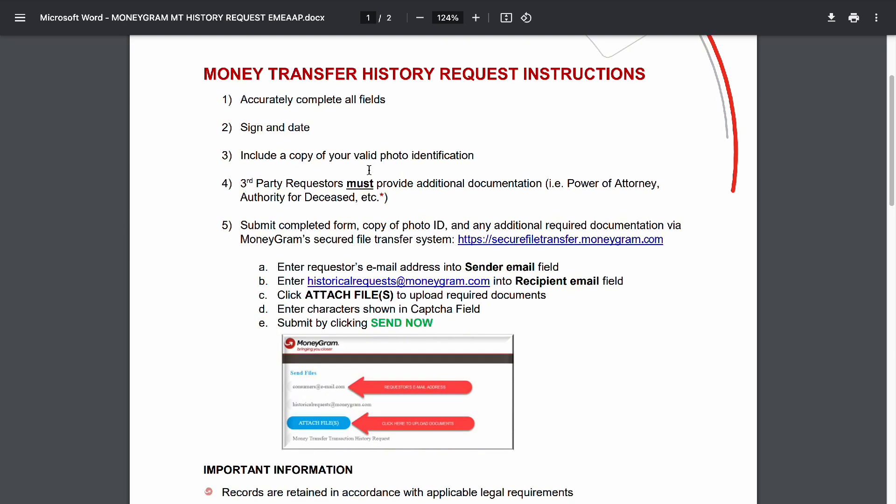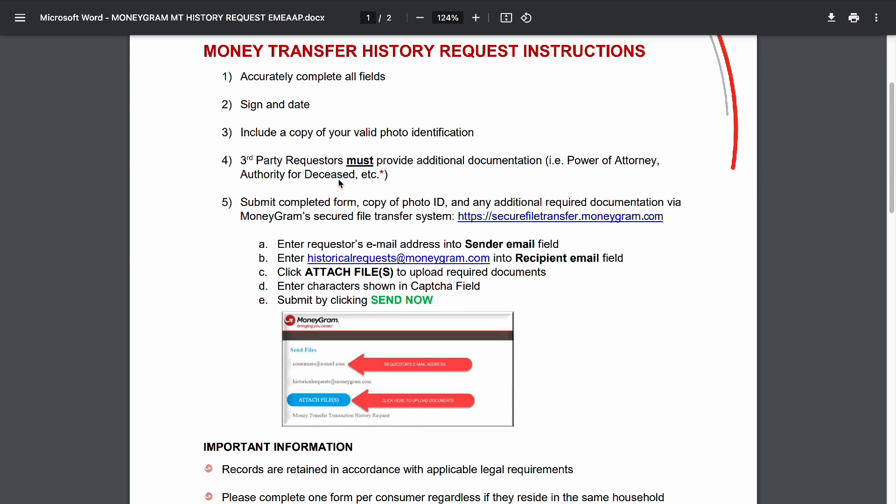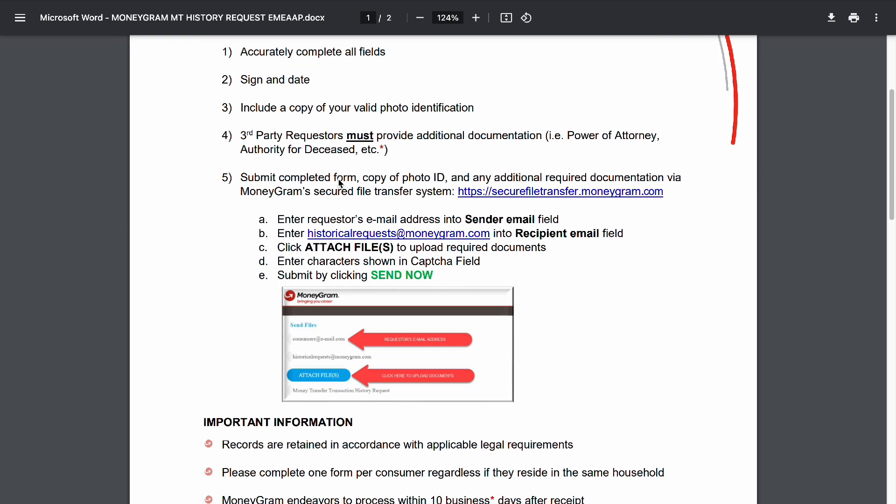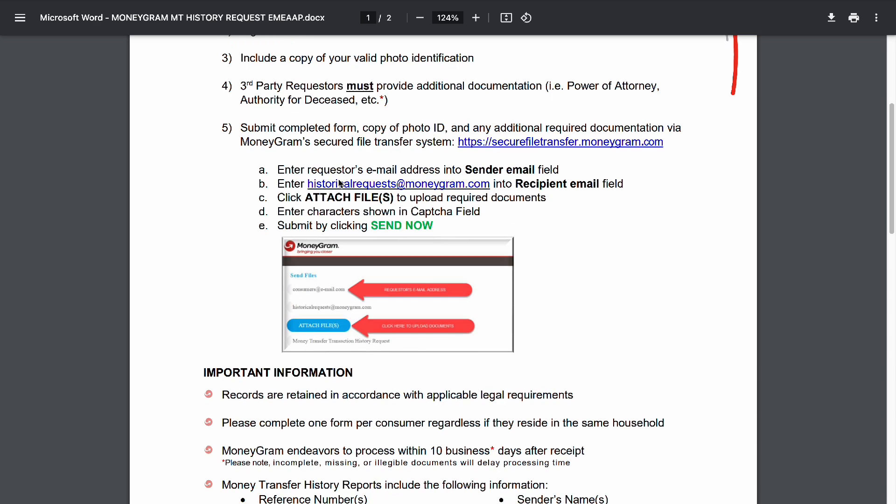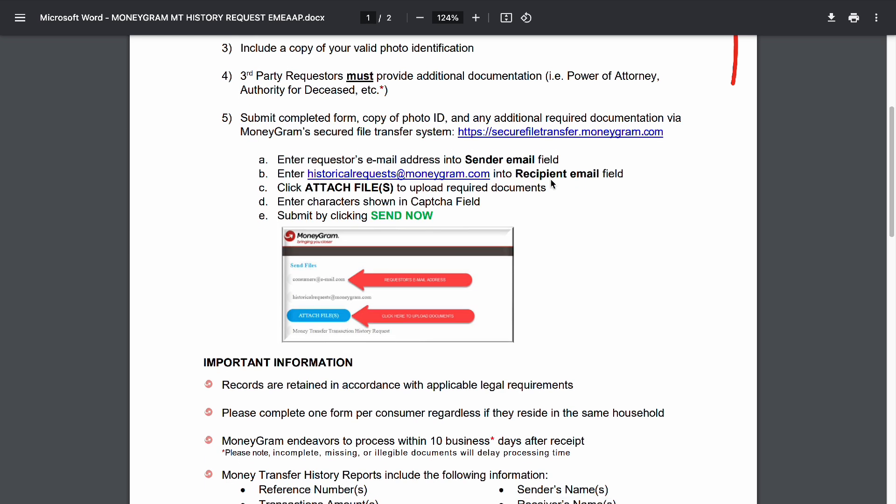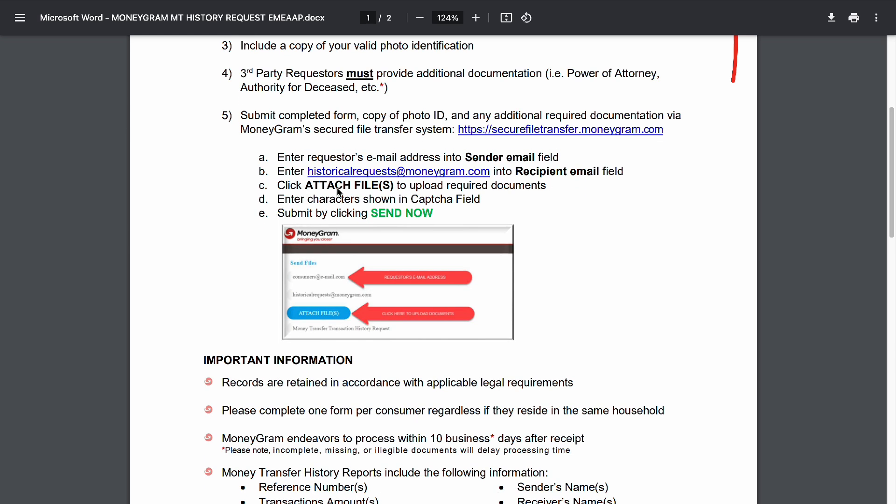Sign and date, include a copy of a valid photo identification. If it's a third-party requester, it must provide additional documents and a power of attorney. If the person is deceased, additional documentation is required.